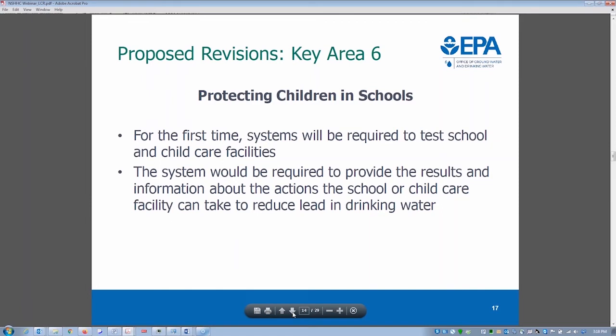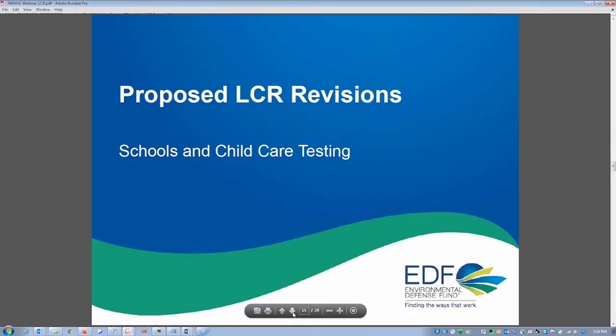The last key area is protecting children in schools and childcare. For the first time, community water systems will be required to test school and childcare facilities for lead. Currently, only if the system itself operates a school or childcare — which is uncommon, perhaps only 10% of schools — are they required to test. Now, community water systems will be required to test and provide results to the childcare or school facility.